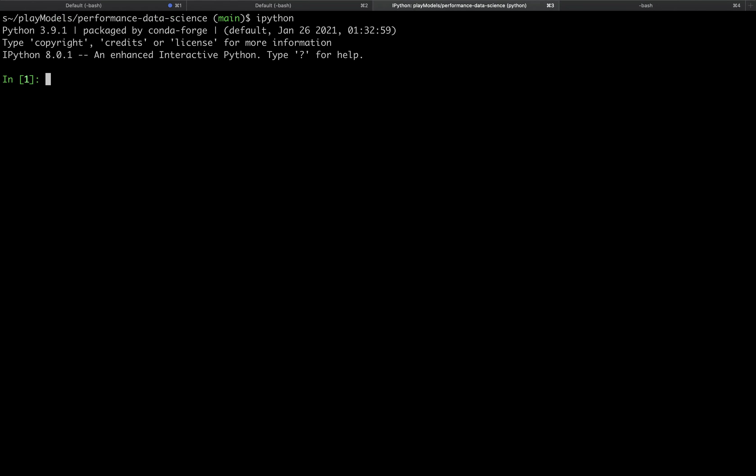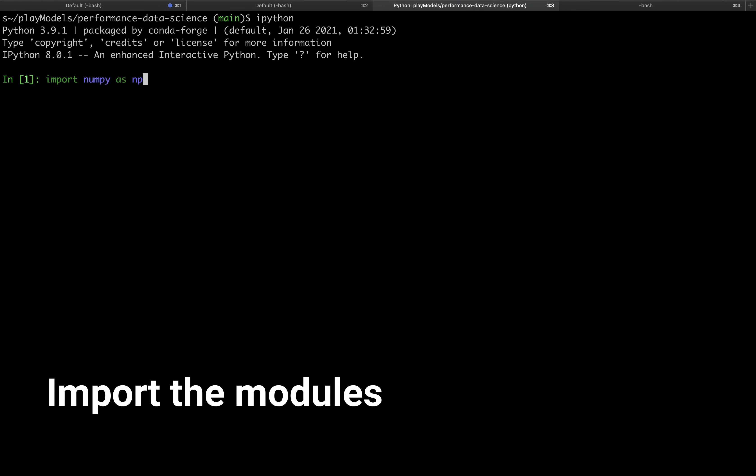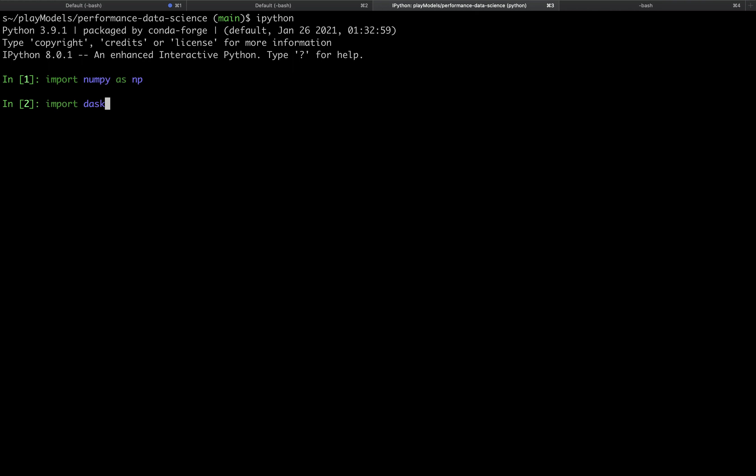The imports we need for this are numpy, I'm going to import that as np, and Dask as our parallel processing library. So there we go, import Dask.